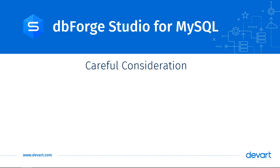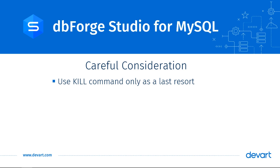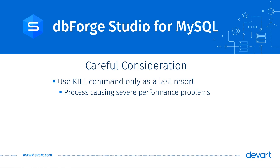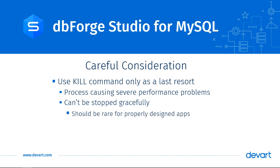What you just saw here today should be used only as a last resort, when the process you want to kill is causing severe performance problems and there is no way to gracefully stop it from the client side. Usually, this should not be the case if your applications and queries were designed properly and they don't block other processes for a long time.